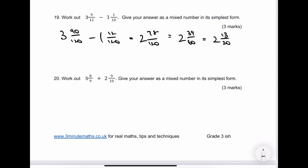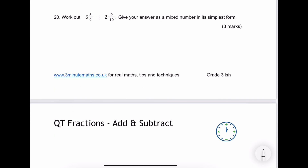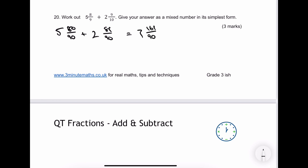The final question is number 20. I've got big numbers again — denominator of 90. So I make it 5 and something over 90 plus 2 and something over 90. 9 goes into 90 ten times, so that's 80. 10 goes into 90 nine times, so that's 81. Adding those together gives me 7 and 161 over 90. I borrow 90 ninetieths, making it 8, and then I've got 71 out of 90 left. That's the answer to this particular question.